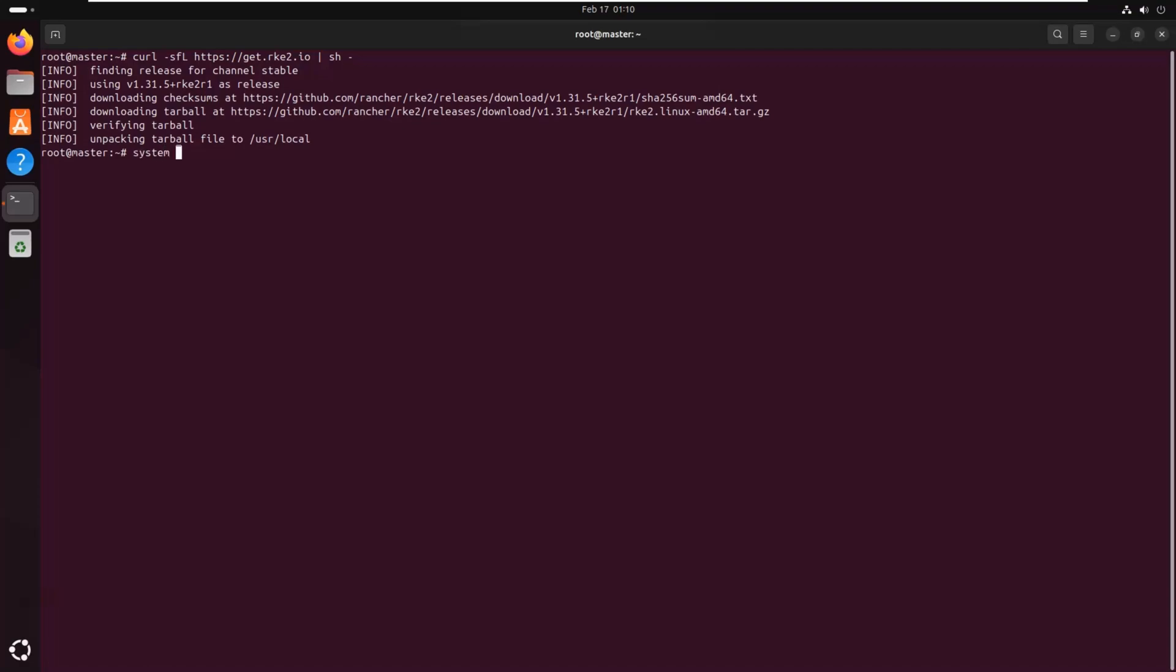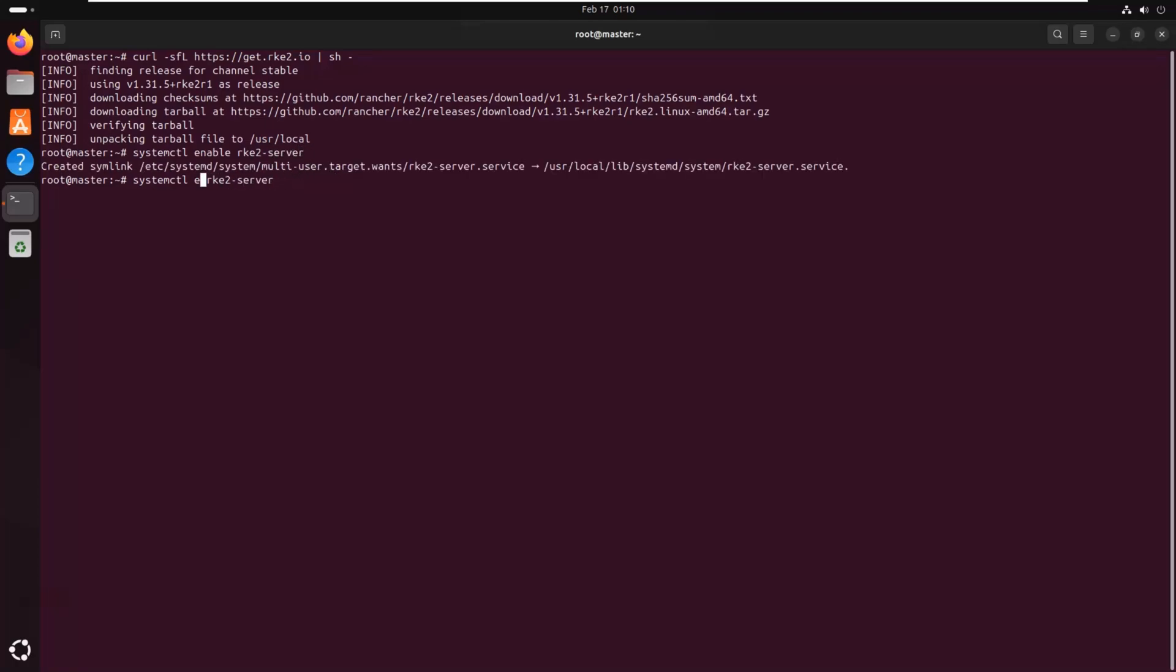Once installed, we need to enable and start the RKE2 service. This step ensures that control plane is launched and that it can automatically restart on reboot, keeping our cluster running even after the system restarts. Since we are starting the RKE2 server for the first time, it will need to initialize all control plane components including the API server, scheduler, and etcd database. This process can take up to a minute depending on your hardware and available resources. Be patient while it sets up the cluster.